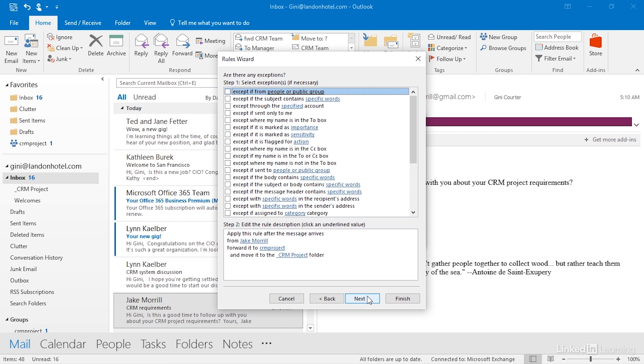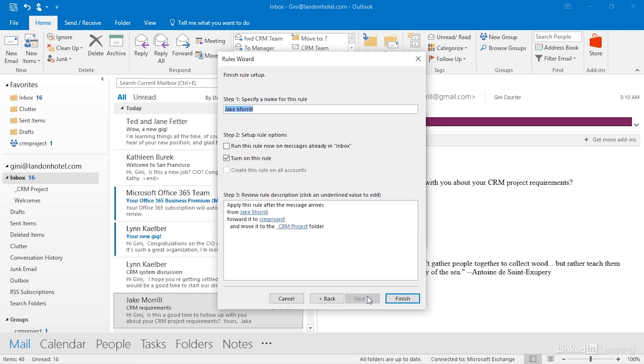Third step, exceptions. What I'm going to do here is try to imagine any email I might get from Jake that I wouldn't want to send to anyone. And everything I'm getting from Jake right now is about this project and this vendor relationship. It wouldn't hurt for me to say that to Jake. That would be a good idea. I'm automatically forwarding all of your emails to my entire team. That would be great. Click next.